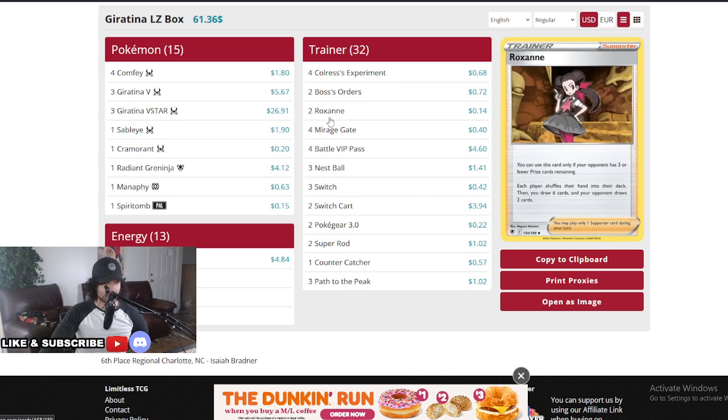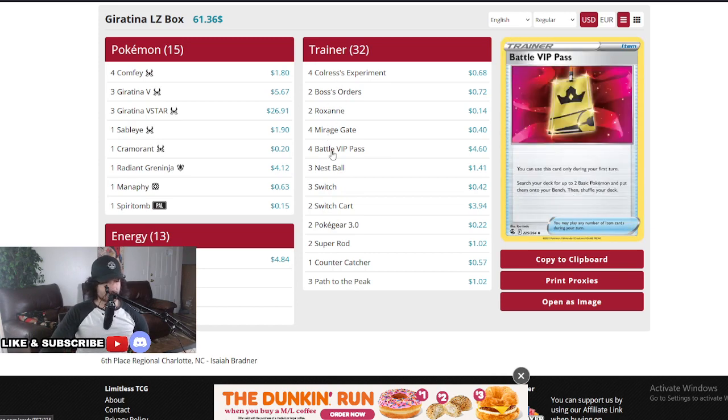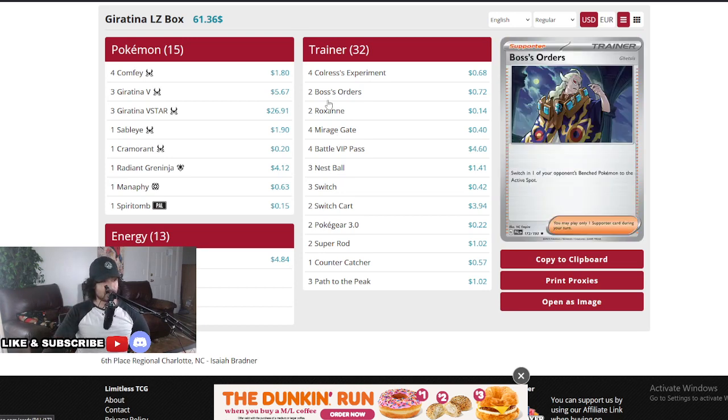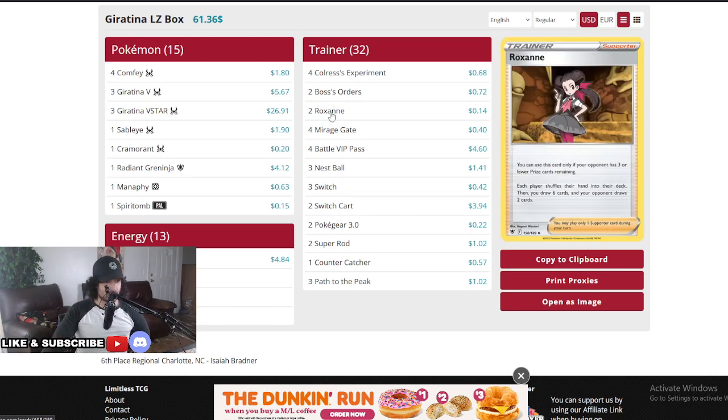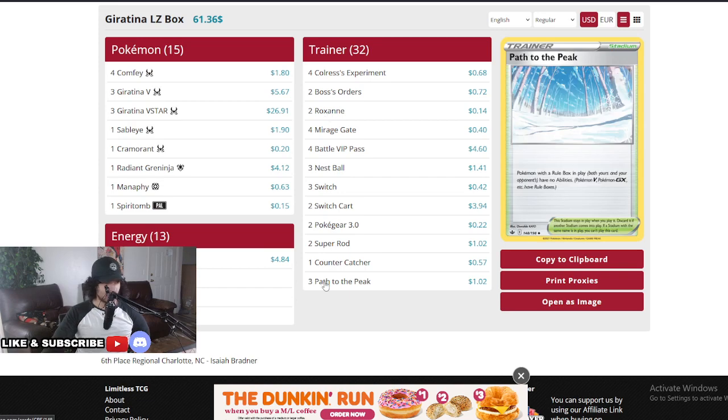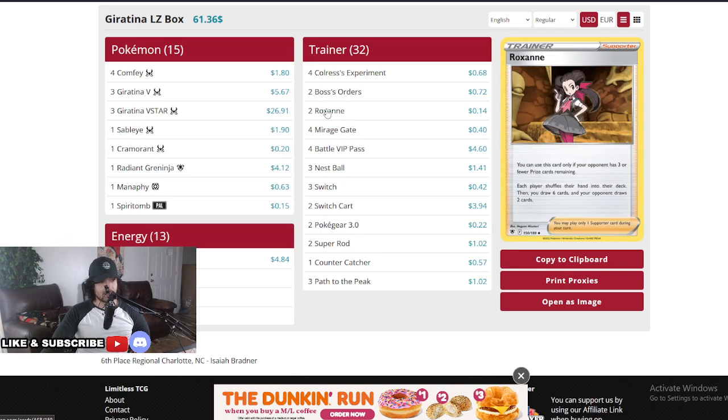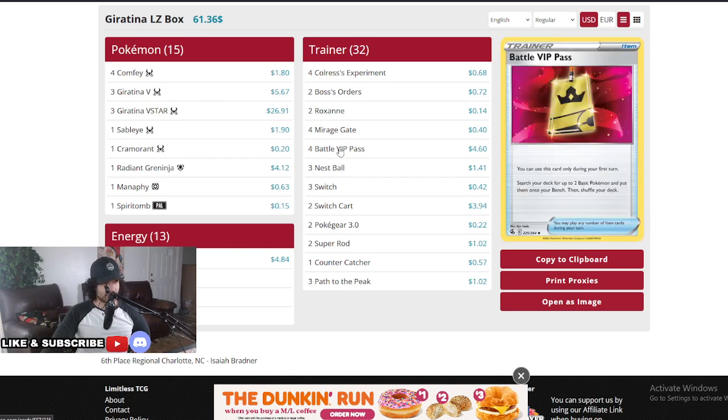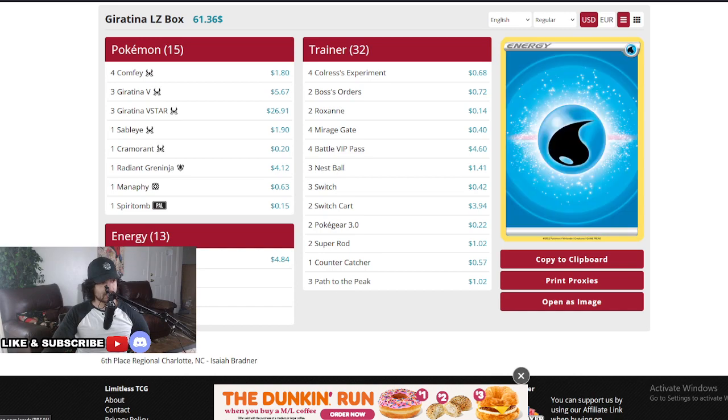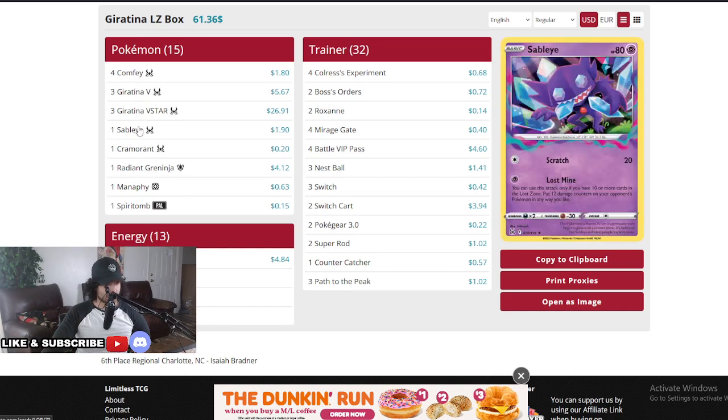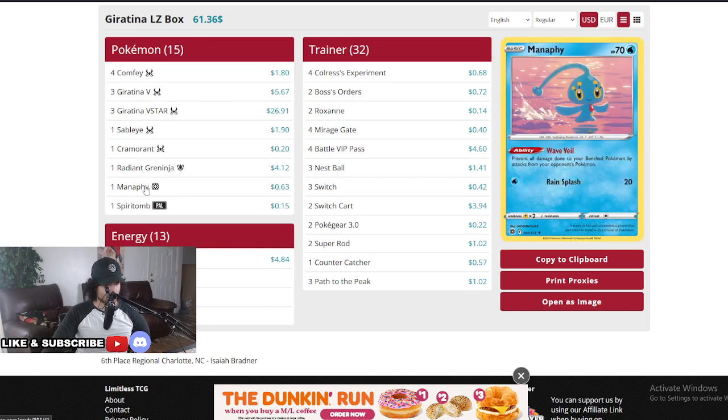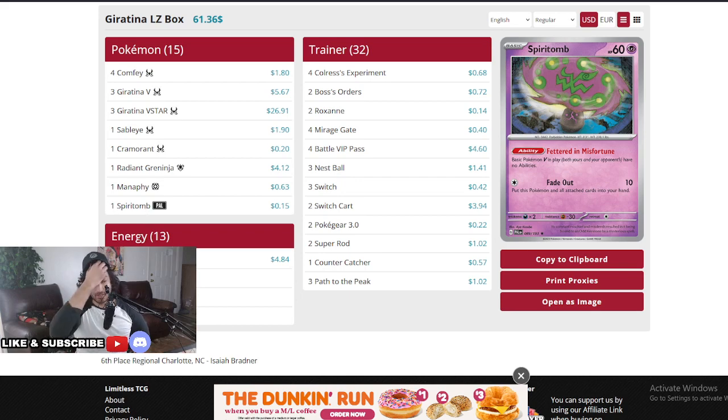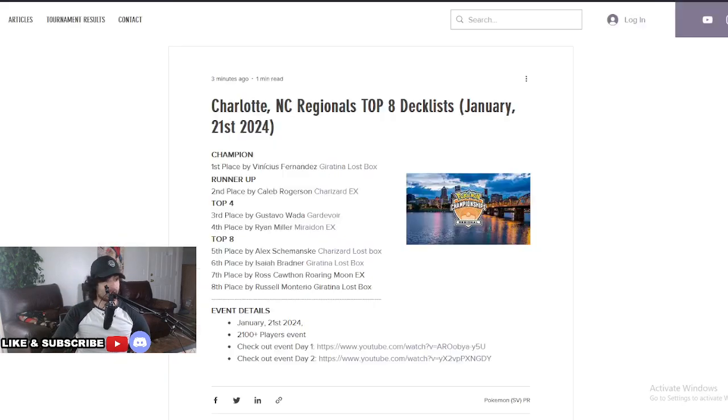As you can see guys, this deck loses a lot of its cards in the next rotation but very stable, very strong. Just a couple of Roxannes is really his only disruption, not running anything else like Iono. Really interesting to see this deck. It's basically going to lose the Battle VIPs and lose the Path, but besides that this deck holds on to a lot of what makes it really strong. So we might see it compete even after the rotation happens. That was top six.